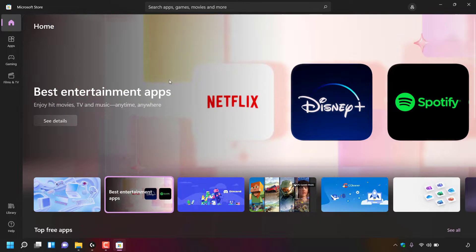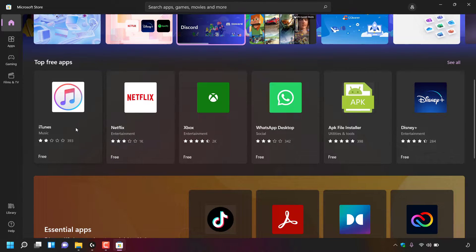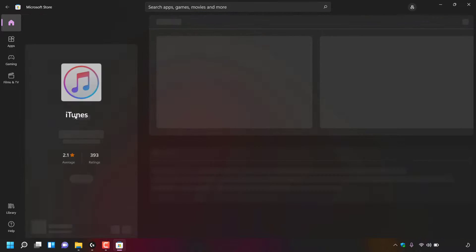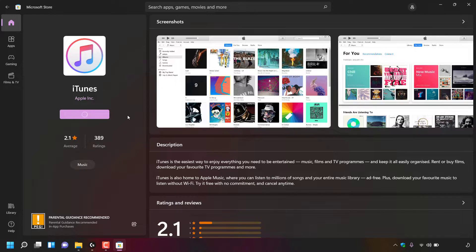I'm going to scroll down and install one of the top three applications on the Microsoft Store — I'm going to go with iTunes. I'll left click on it and then left click on Get to start the installation process. I'm going to let that install and I'll be back once the iTunes app has downloaded and installed onto my Windows 11 PC.